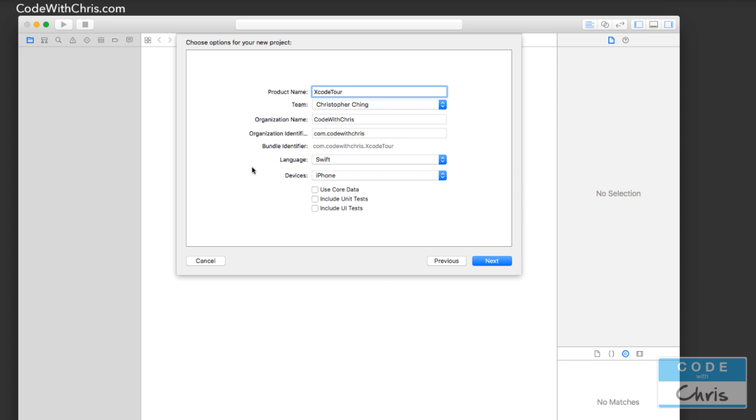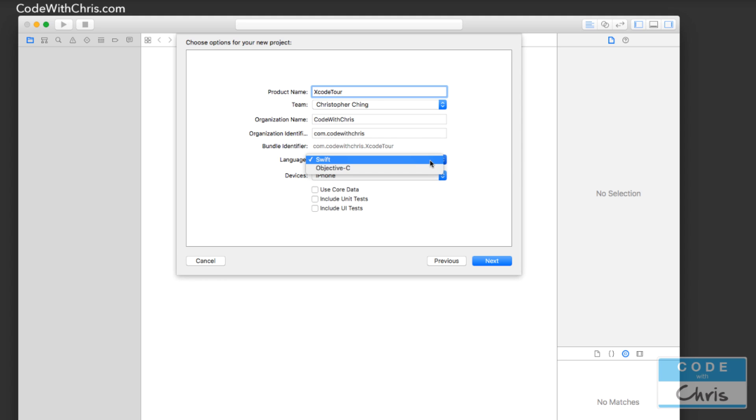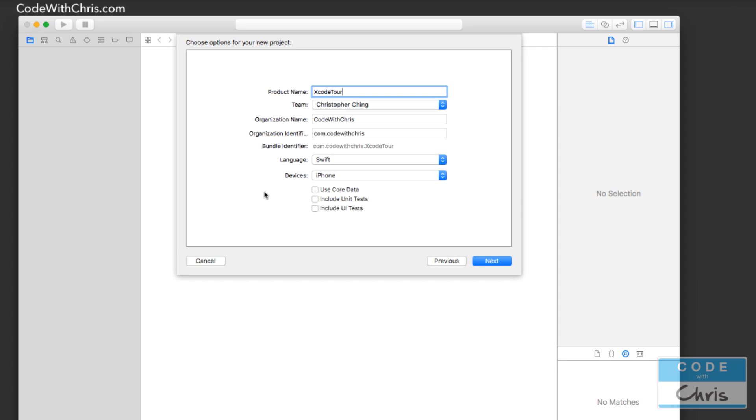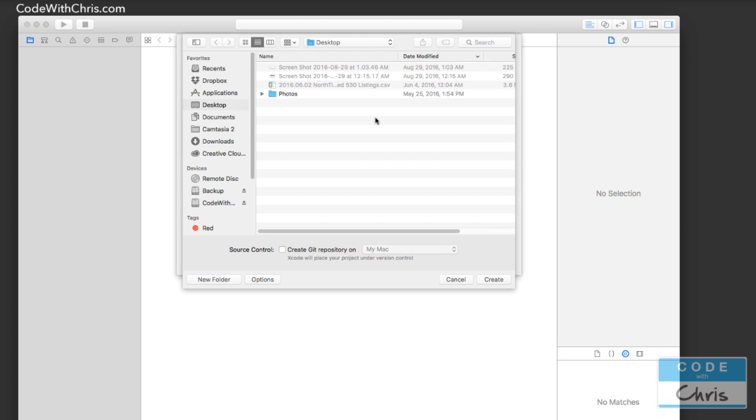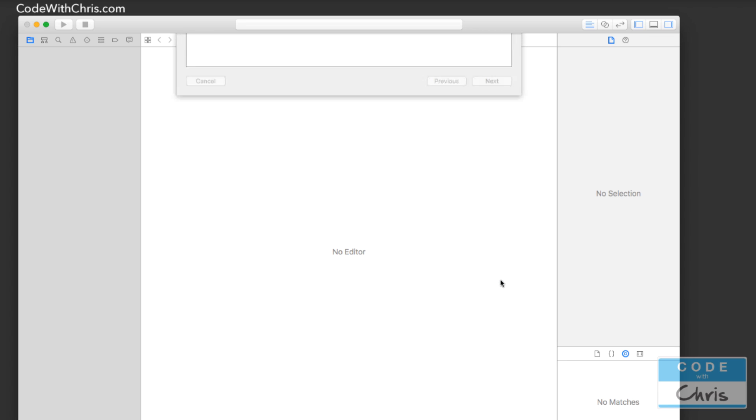Now this part is very important. Make sure under language you choose Swift. We do not want to work with Objective-C, at least not in this video. So we're working with Swift. Device, you can leave as iPhone here. And all of these I've left unchecked. So uncheck them if they are checked. Click next. And I'm going to save it on the desktop. But you can save it wherever you see fit. And under source control here, I have this unchecked. We can go through that in the future. But for now, let's create our project.